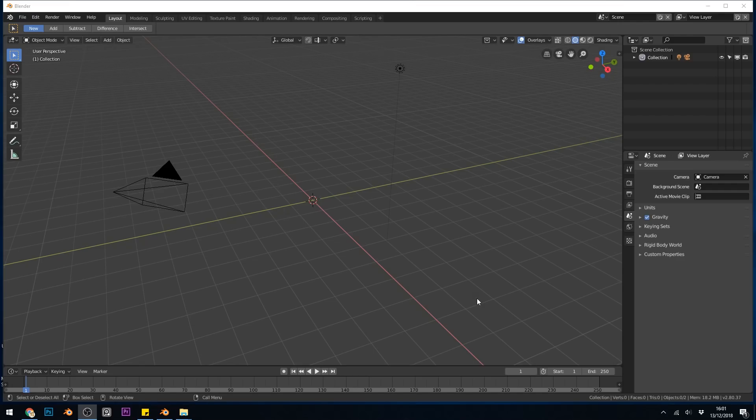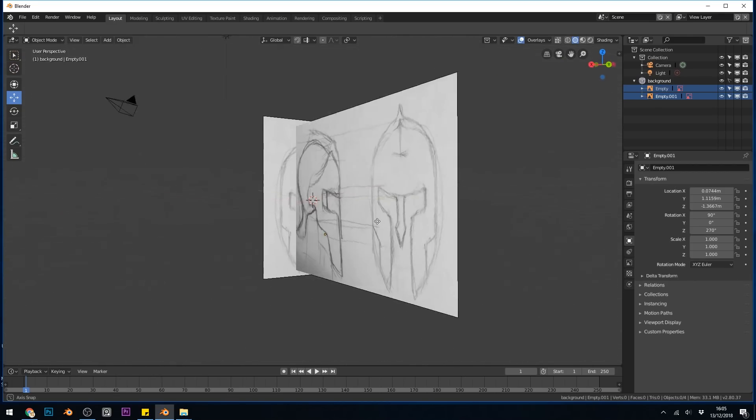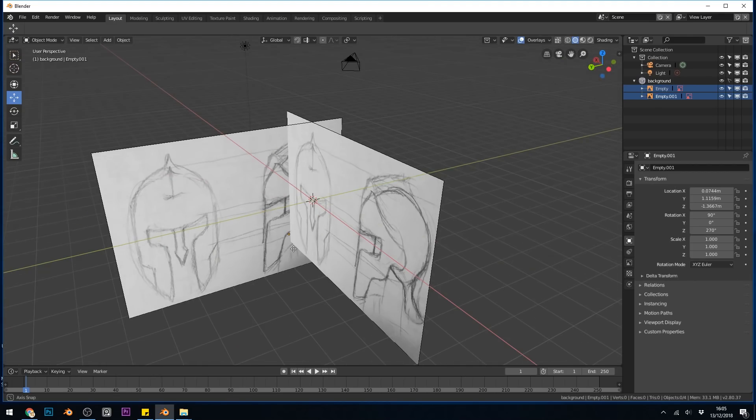Hello, in this video I'll show you how to put background images into Blender 2.8. This is what we'll end up with: two background images aligned to each other that we can hide and stop ourselves from selecting.